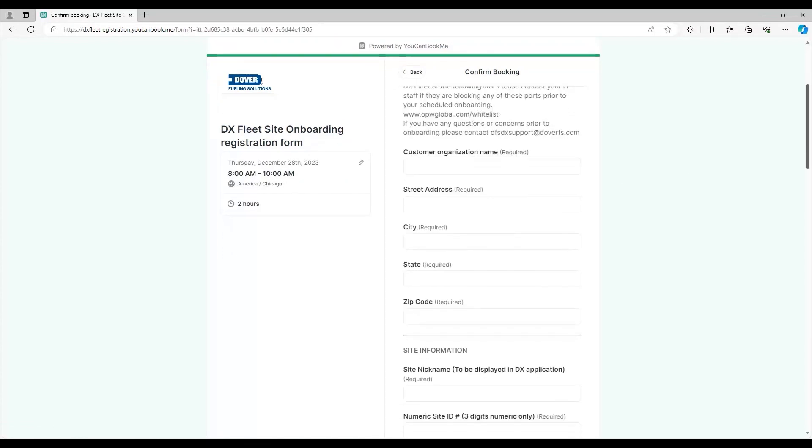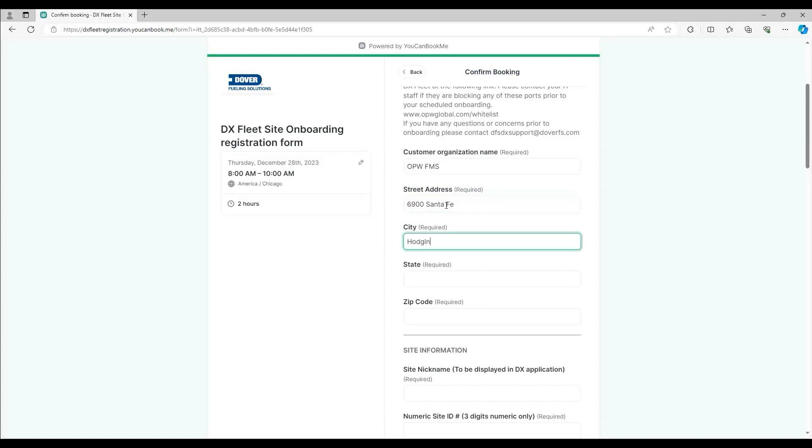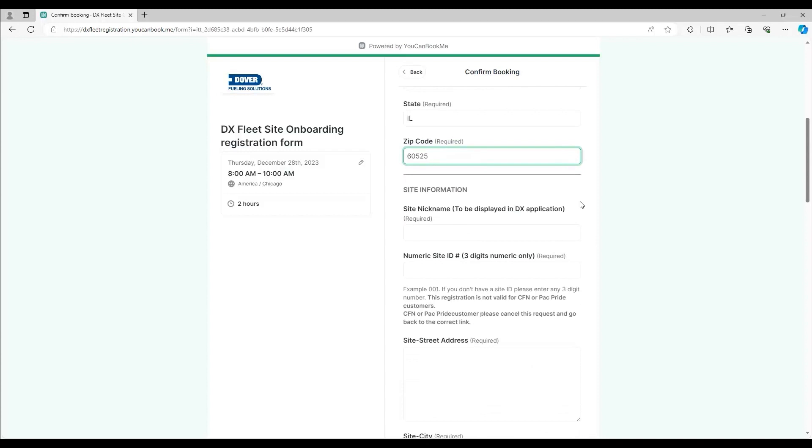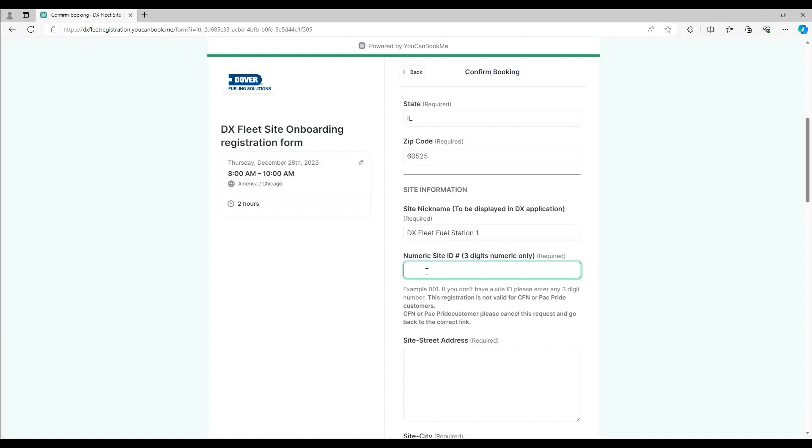Enter in your organization, address, city, state, zip, then enter in site information for one of your sites. We'll call this one DXFleetFuelStation1. Give the site a three-digit ID. We'll use 001.